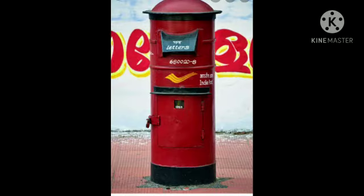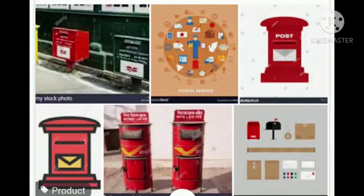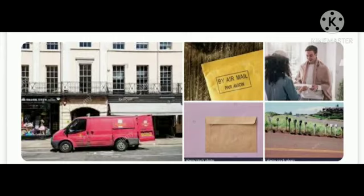We can send a letter, postcard, inland letter, or plain paper letter. To post it, we first need to write a proper address. We include a PIN — that means Postal Index Number — so that the letter reaches its destination.